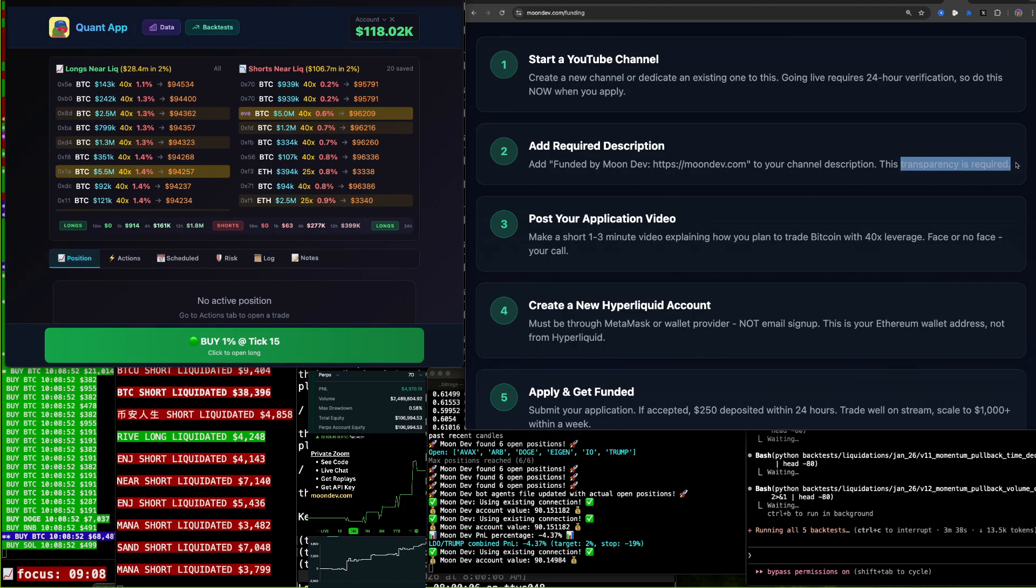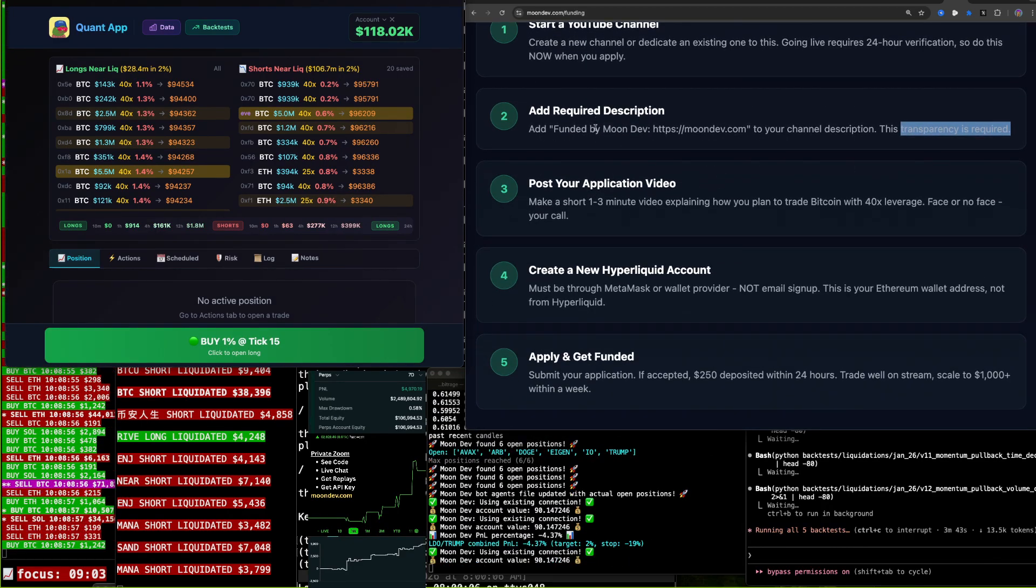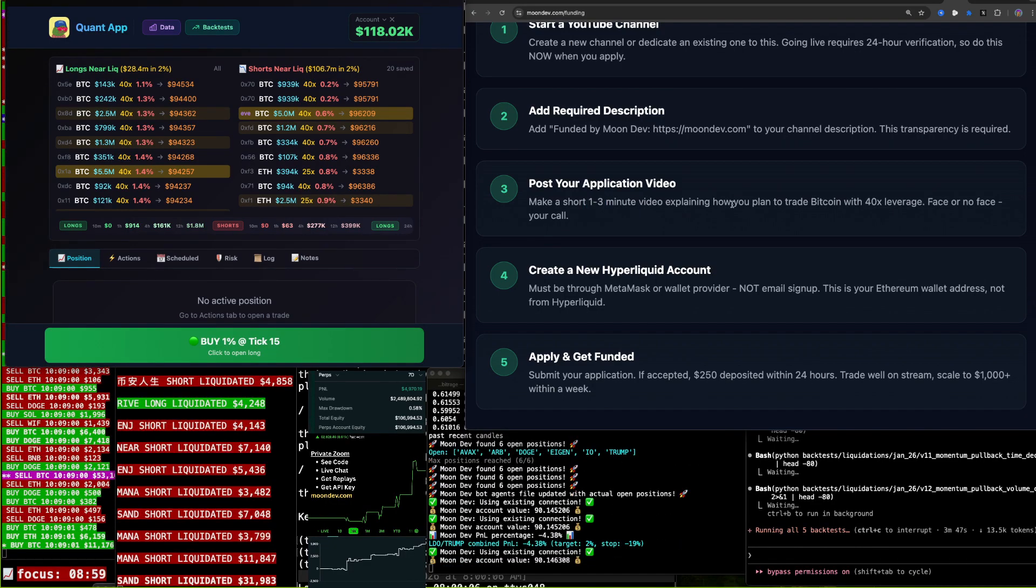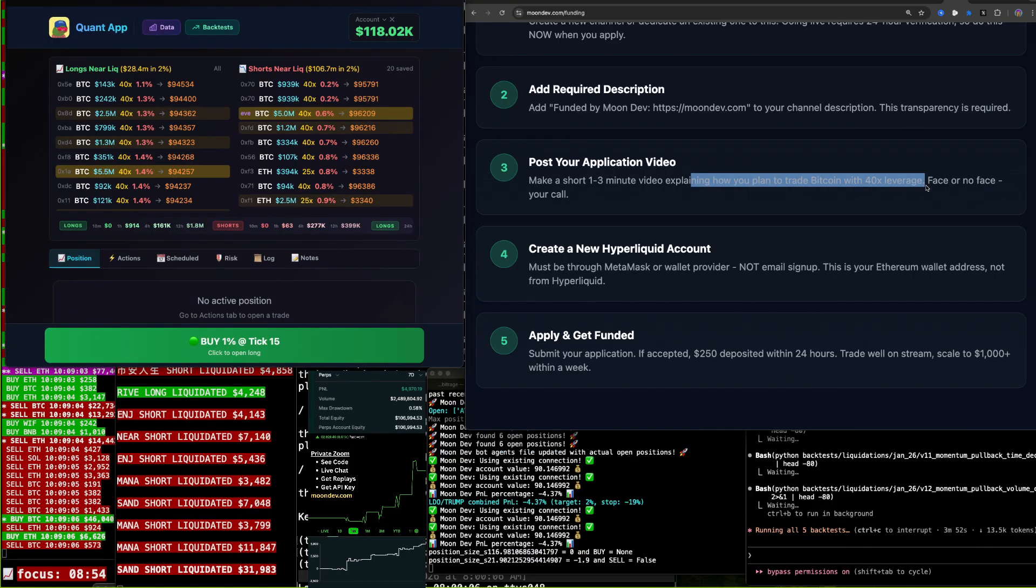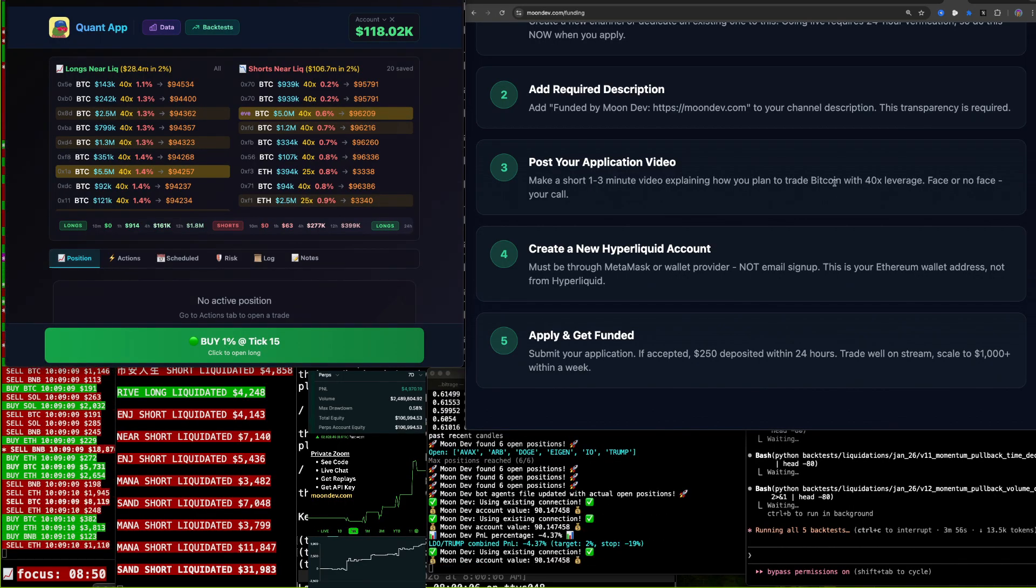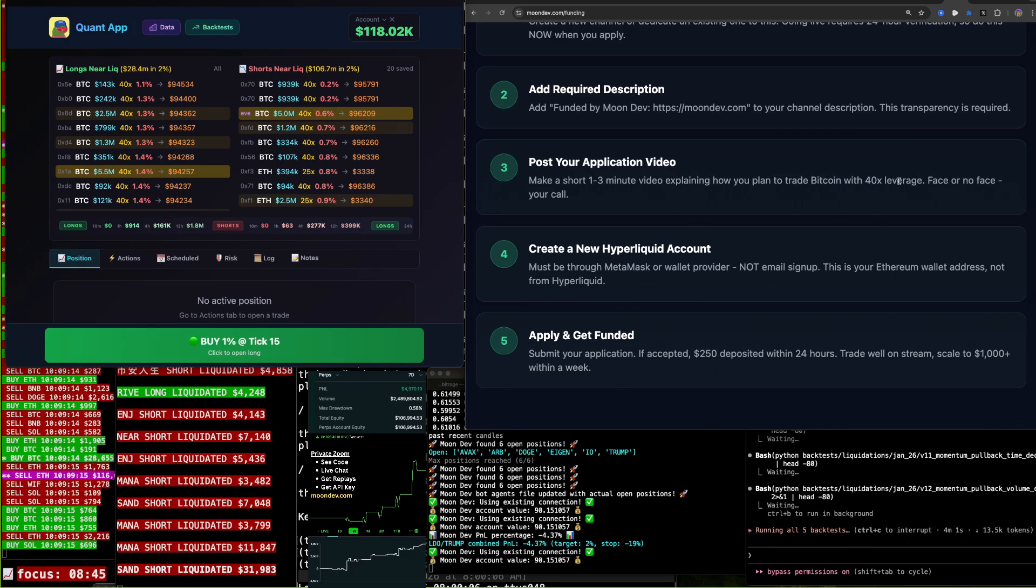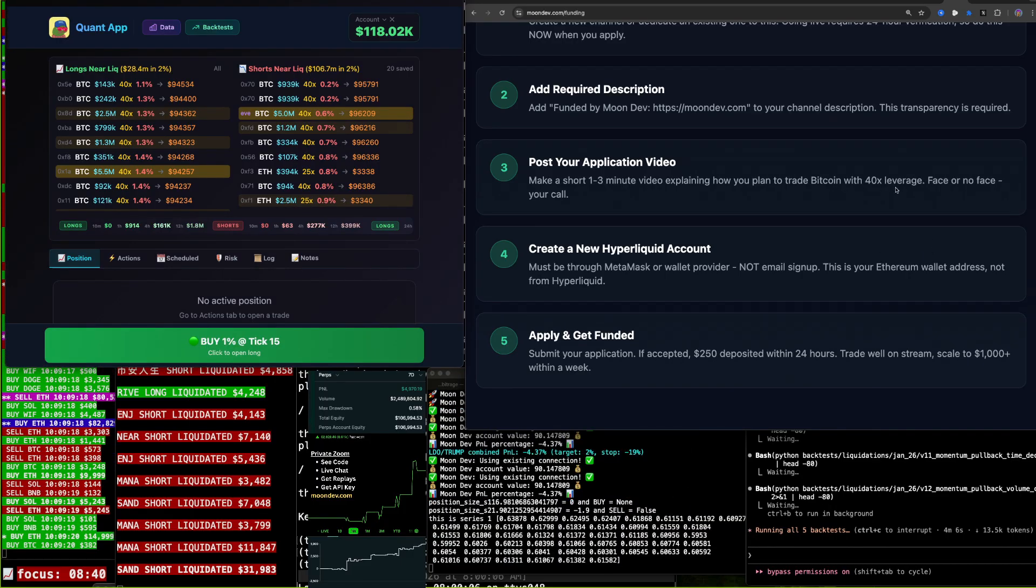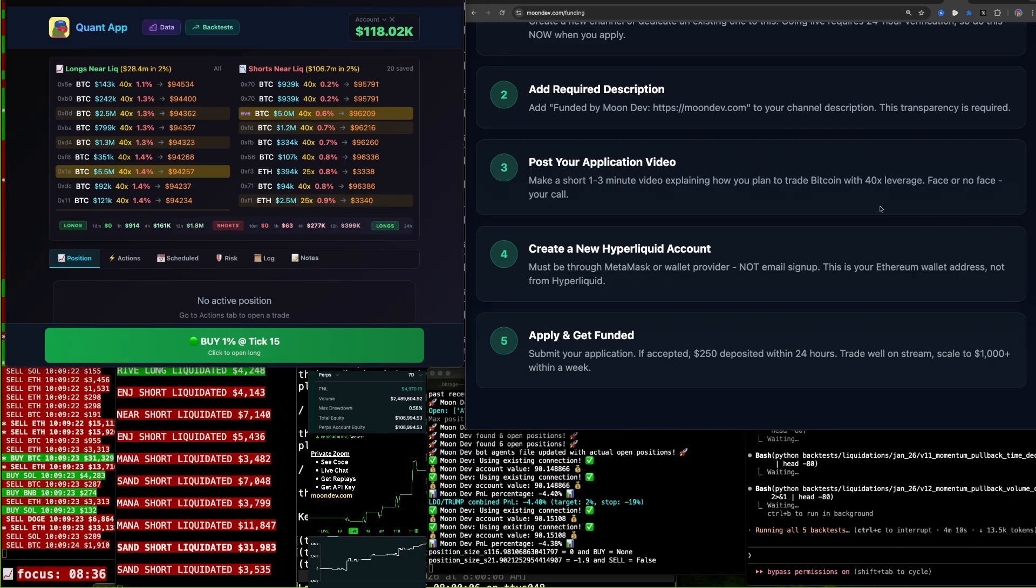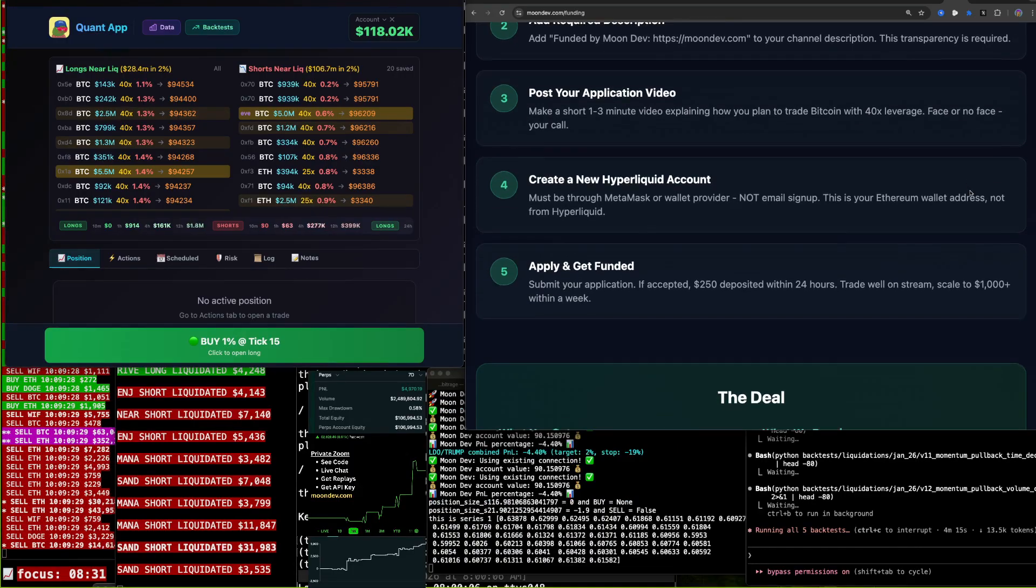Transparency is required. And then what you do to apply is you just put on that YouTube video. Just throw up a one to three minute YouTube video. Pretty casual. Don't spend too much time on it. But tell me your plan. How are you going to trade 40x leverage Bitcoin? Because it's going to be Bitcoin specific on Hyperliquid. And you could use up to 40x. You don't have to use 40x. But how are you going to use this money to trade successfully? Face or no face. You could see I don't use my face. Of course, you're going to get more engagement if you do use your face. But that is your decision.